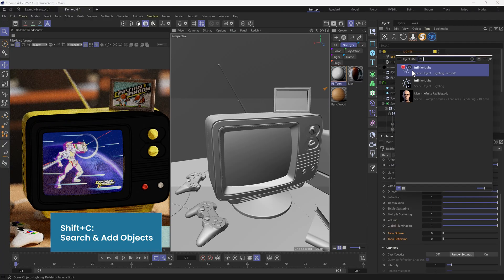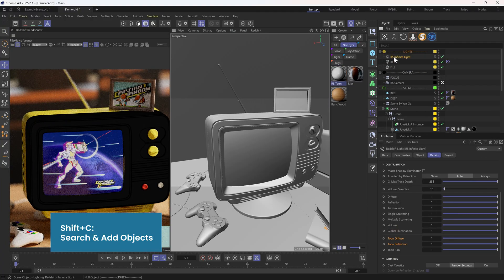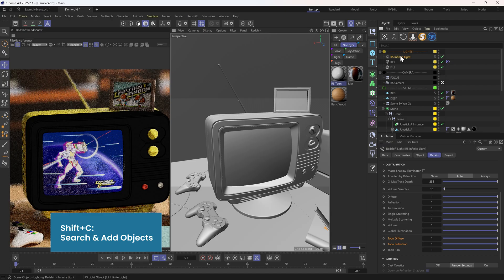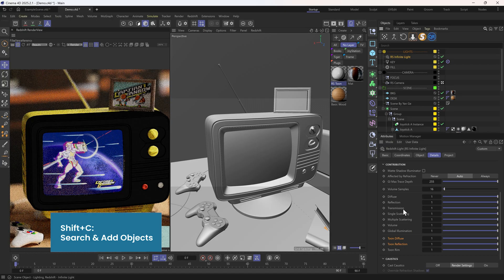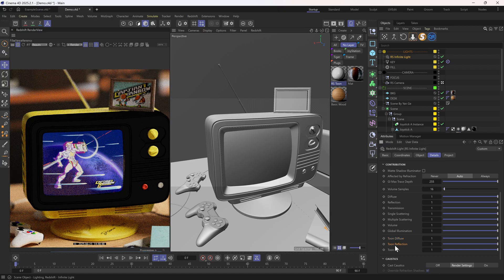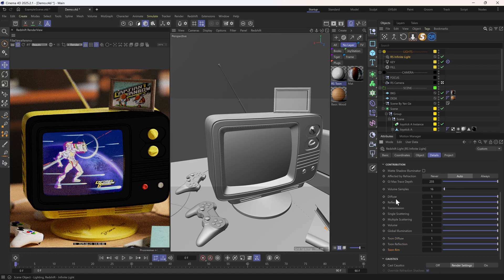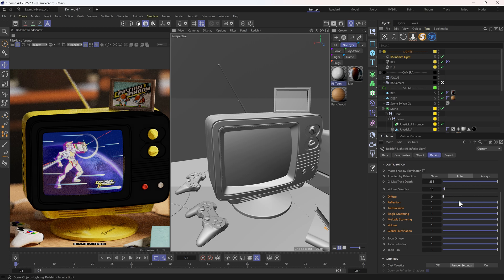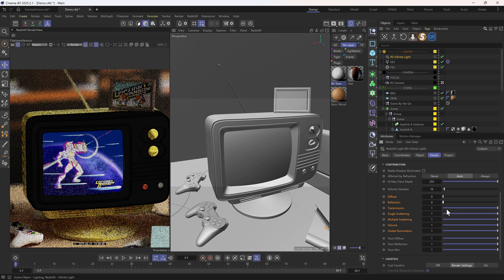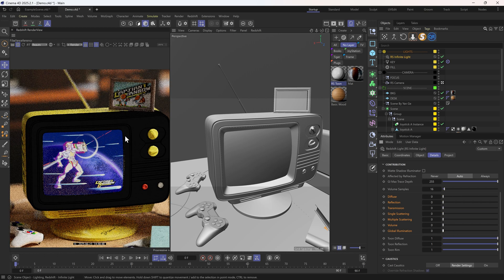Instead, I'm going to create an infinite light and use it exclusively to affect our Tune shaders. This time, let's go to the details tab and set all the contributions to zero except for the three that are Tune related.